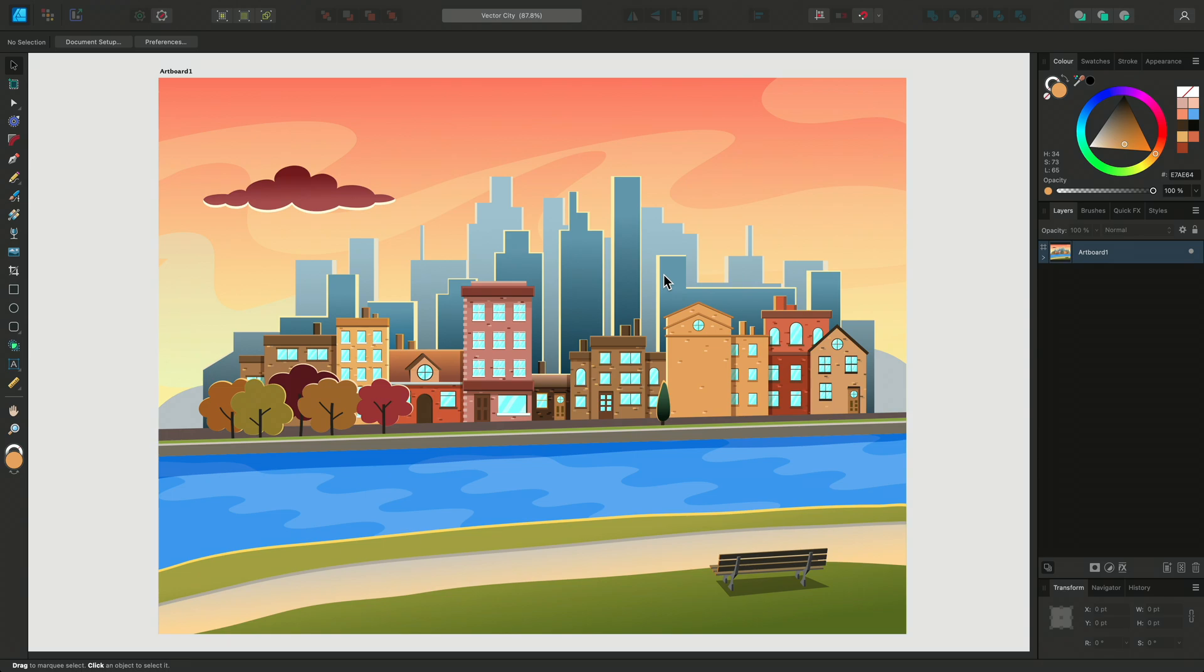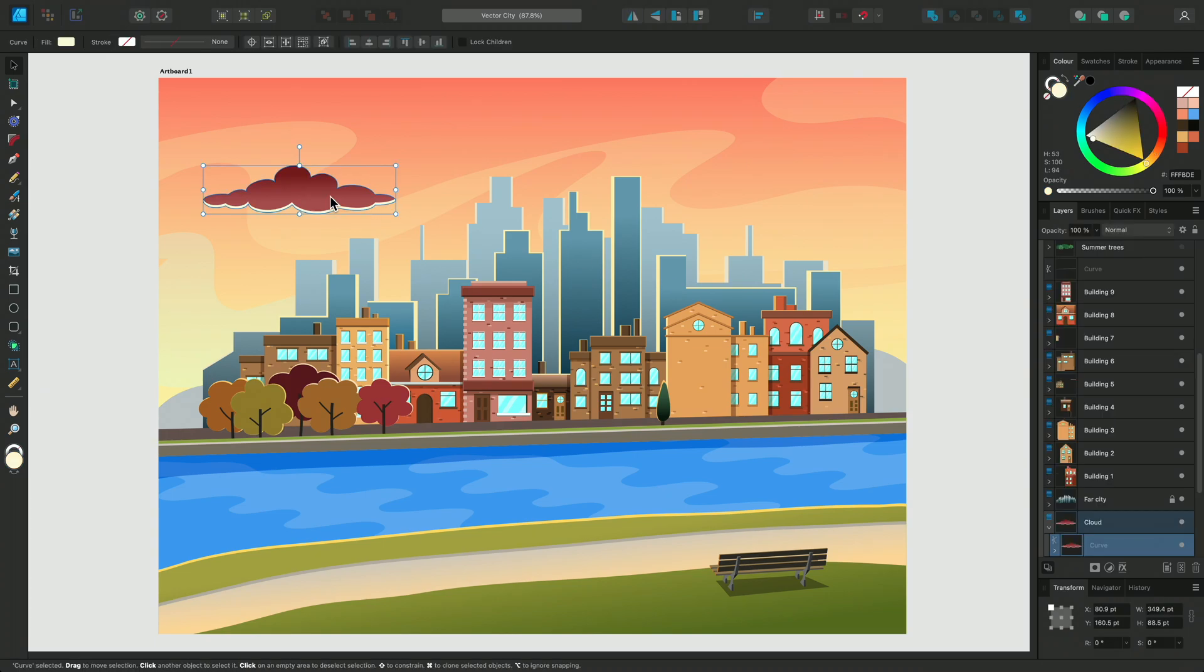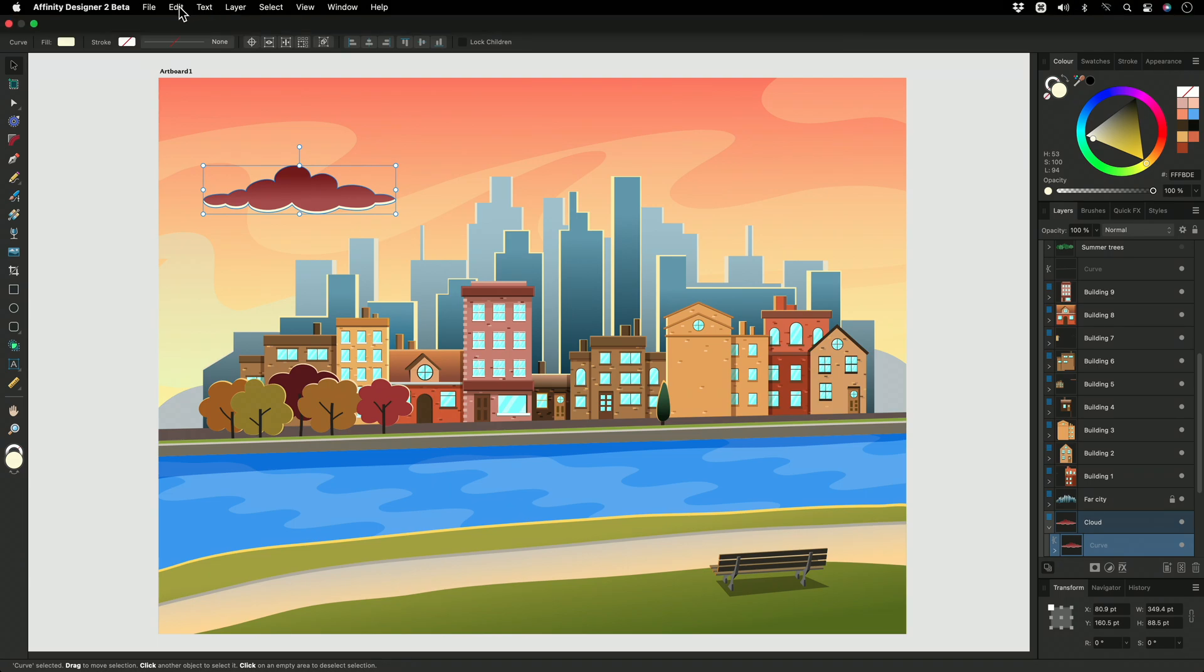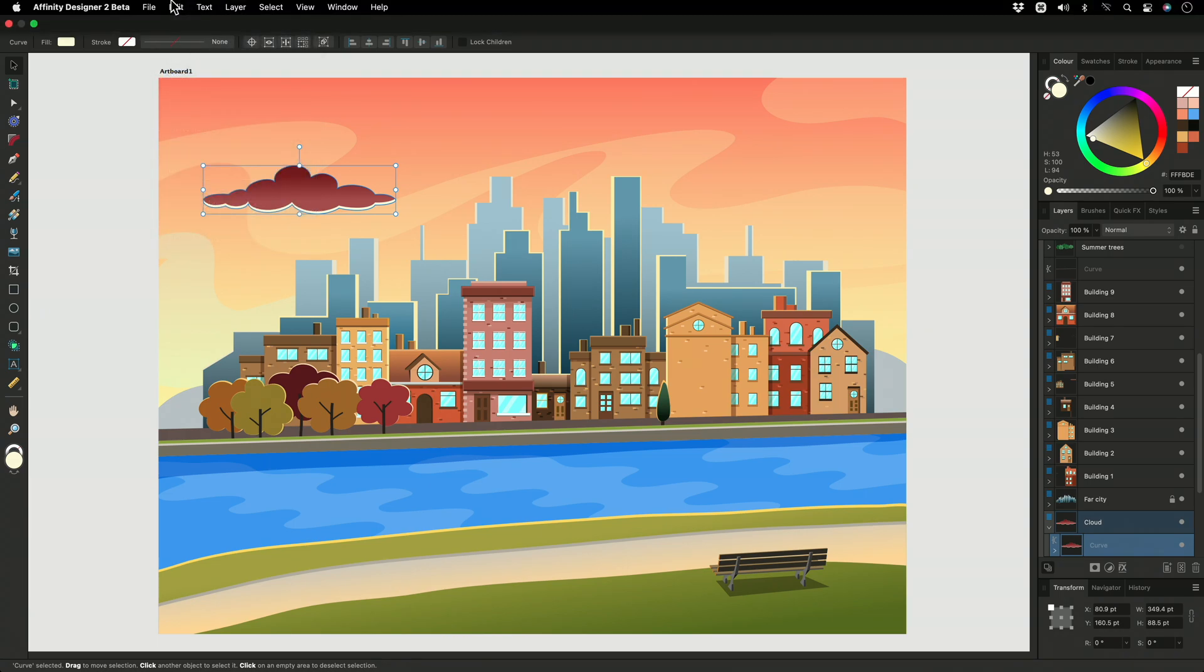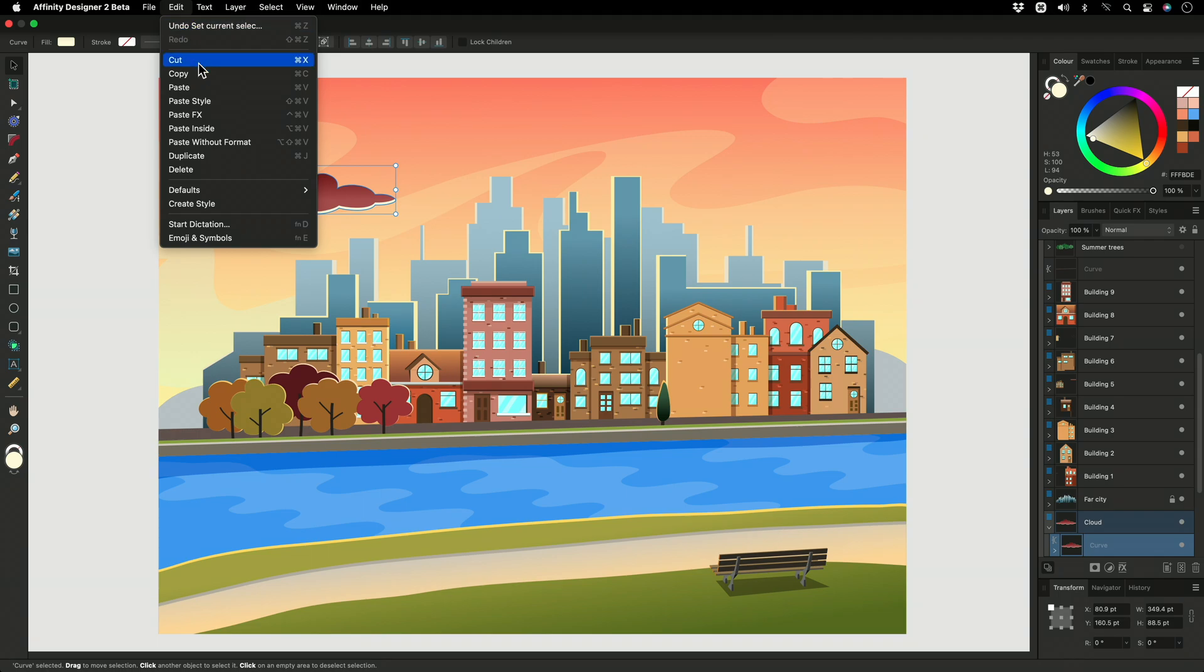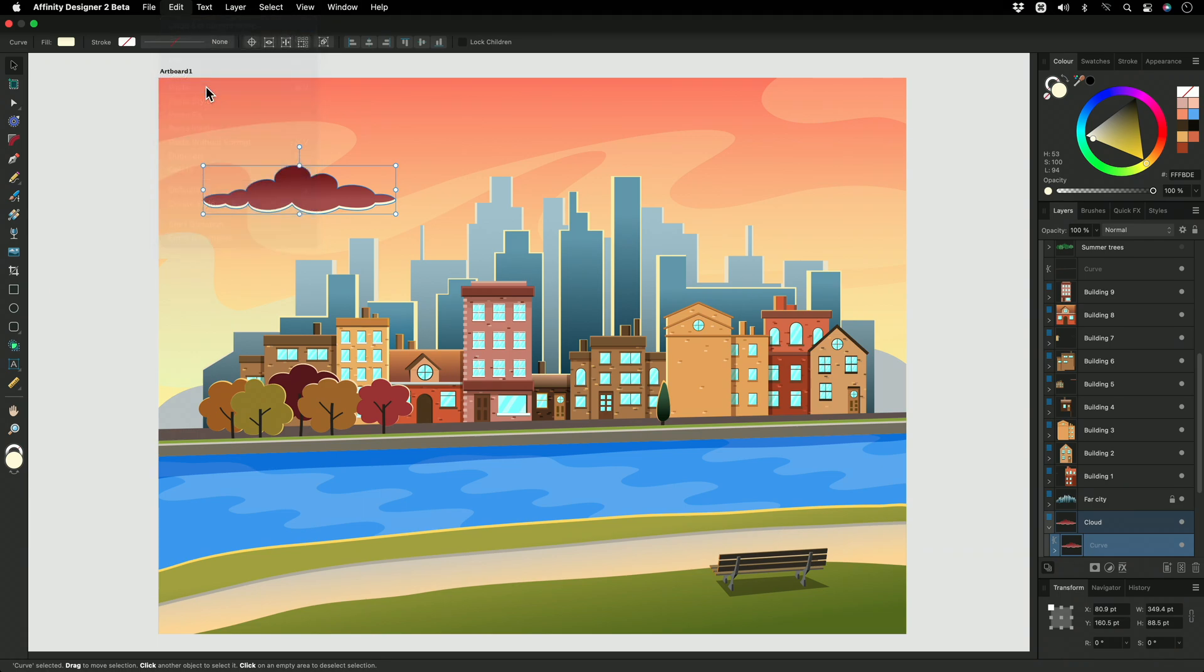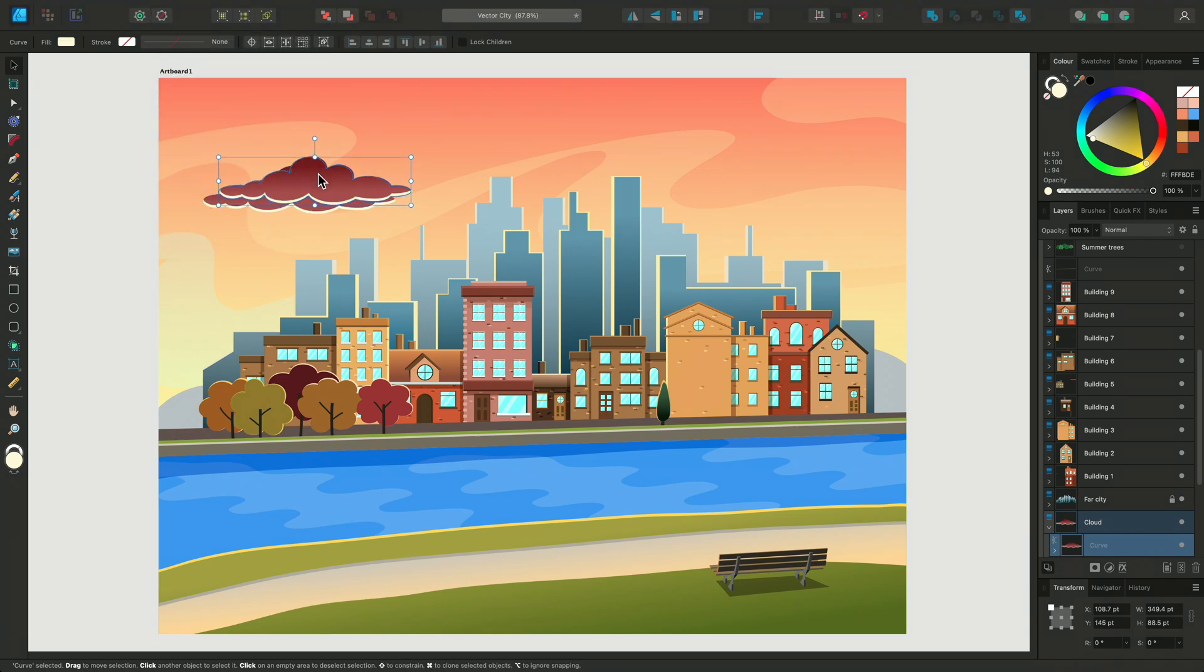Using the Move tool, I'll select it and then go to Edit and choose Copy. Now I'll go back to Edit and choose Paste. Now I have a copy of my cloud.